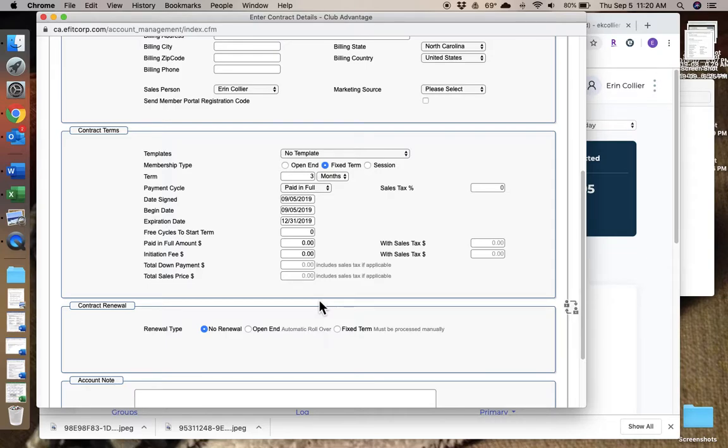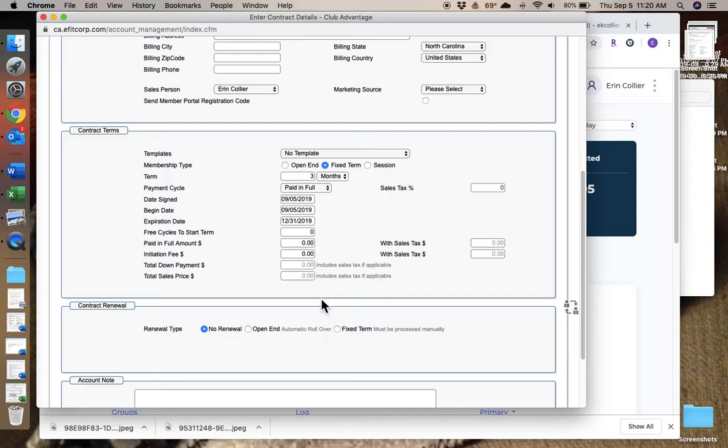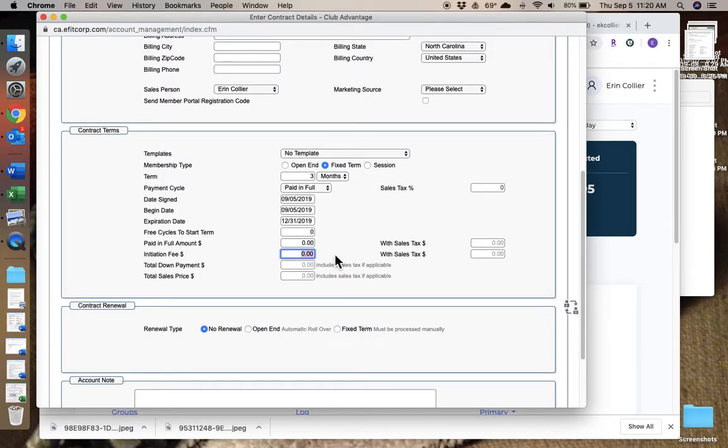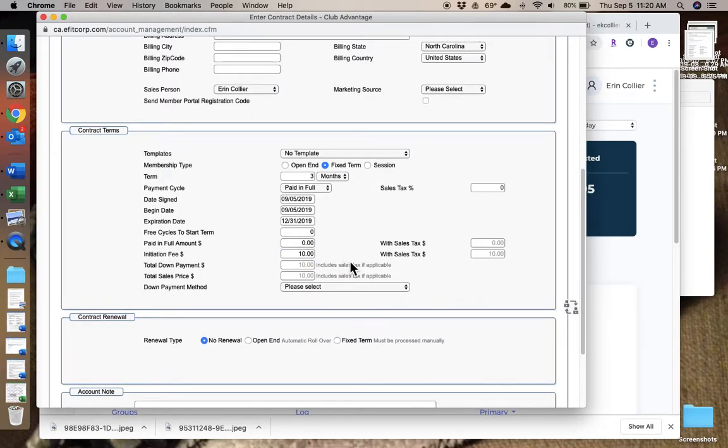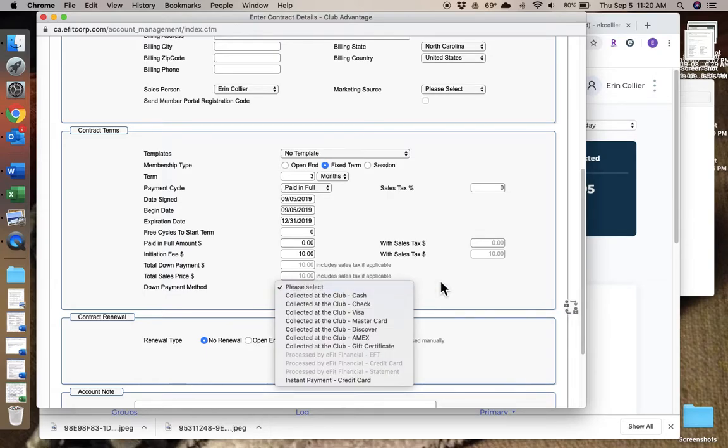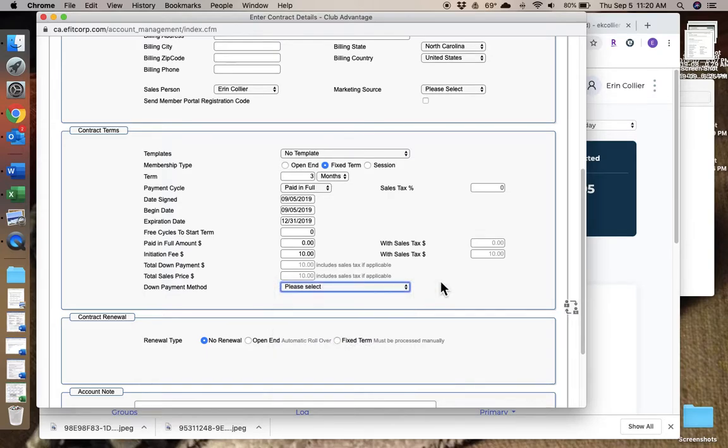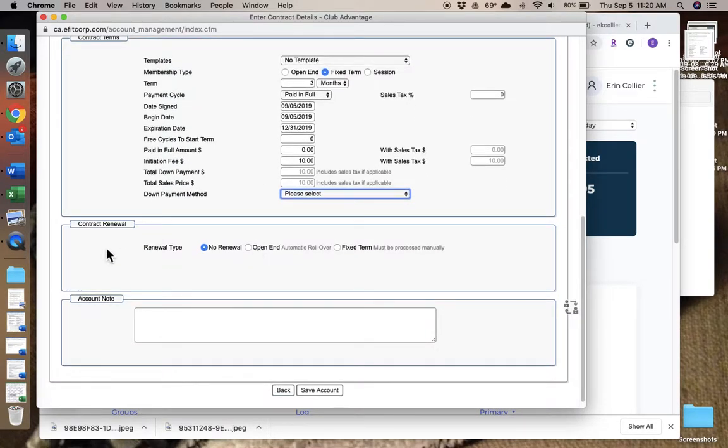The reason for that is because everyone's Silver Sneakers or Tivity membership reactivates on the 31st of each year, or on the first of each year, so we have to make sure that they are still eligible on January 1st. So the paid in full amount is zero, the initiation fee is zero—unless, well, if they need to buy a key fob, which they probably do, then you put in ten dollars there and select the down payment method as usual.